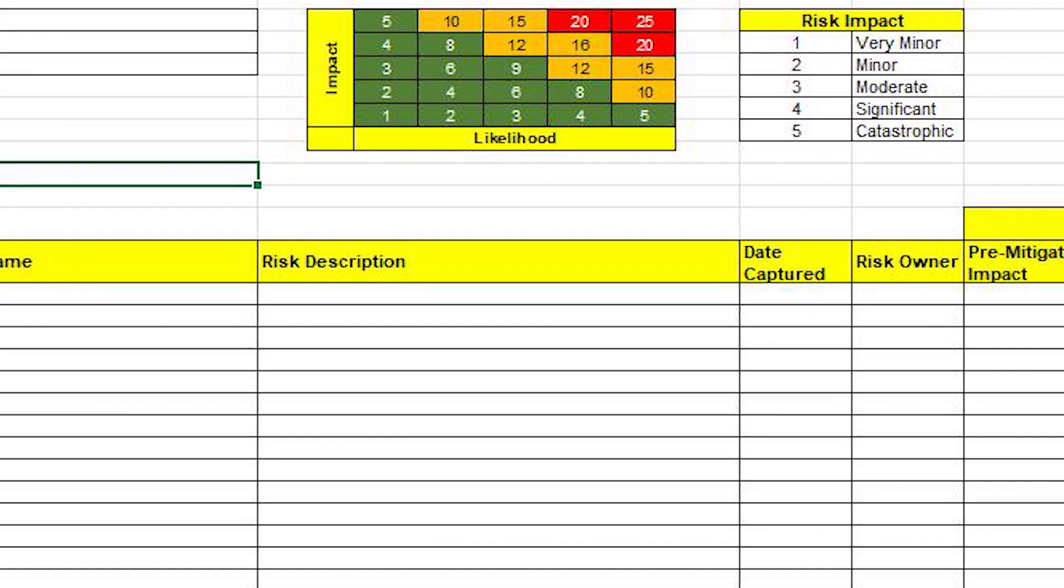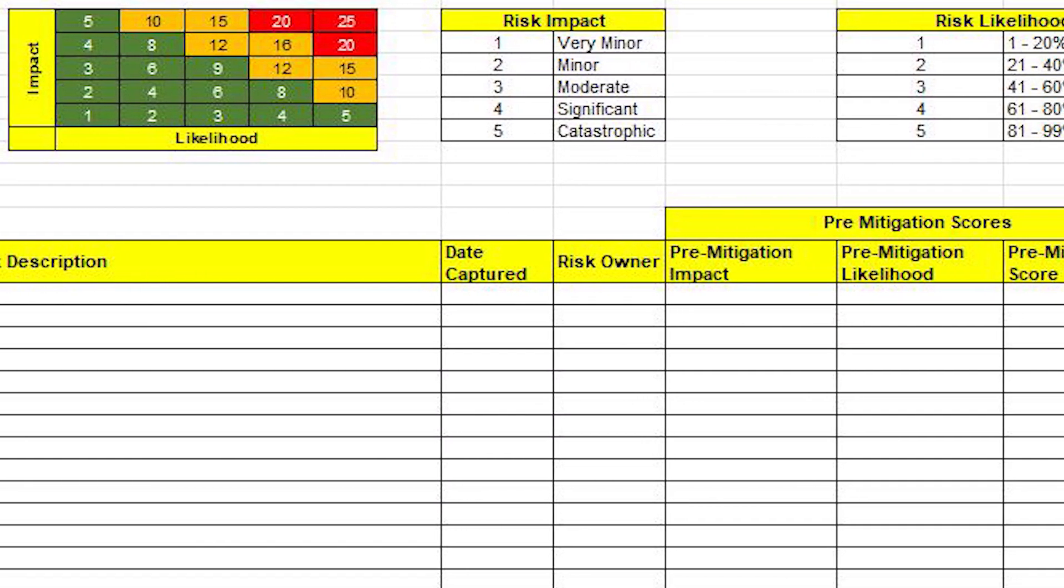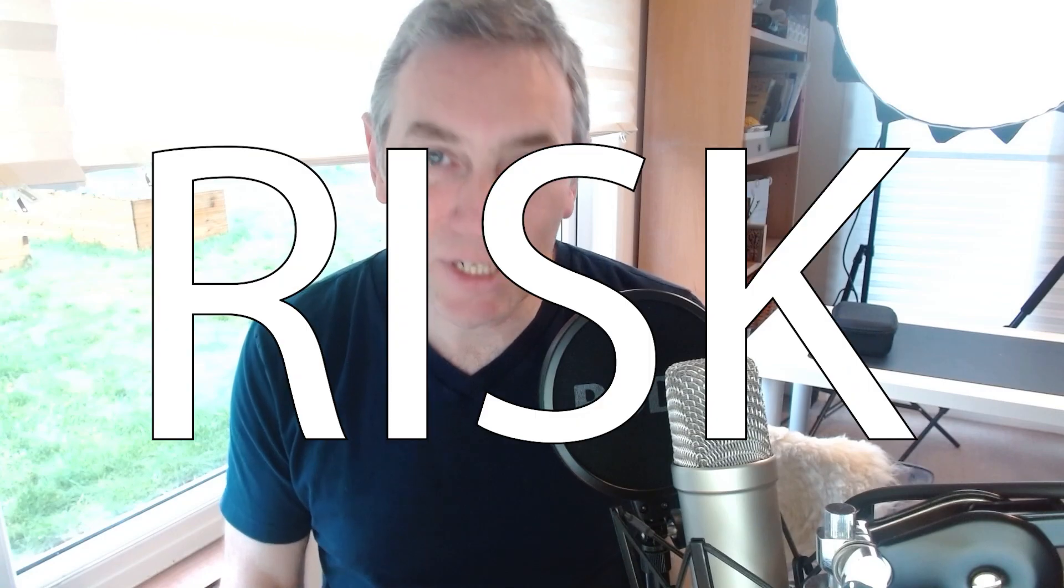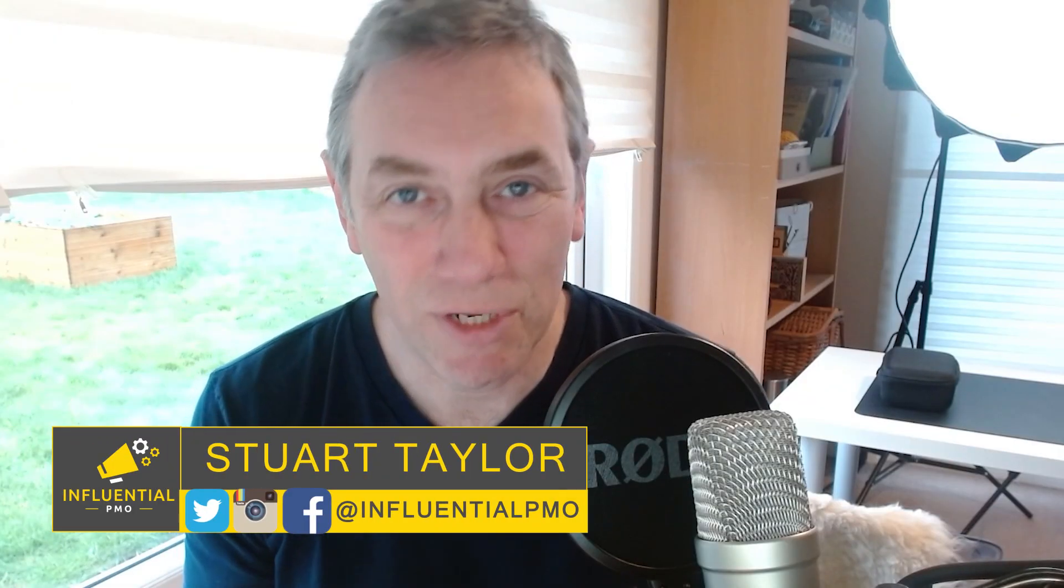If you need a risk register template, you've come to the right place. If you already have one but you're wondering if it could be better, you've come to the right place. If you're interested in risk categorization or free project management templates, you've definitely come to the right place. In short, you're going to get a risk register template for free and some project management knowledge to go along with it. I'm Stuart Taylor and I make videos about project management. If that's your thing, make sure to hit the subscribe button.